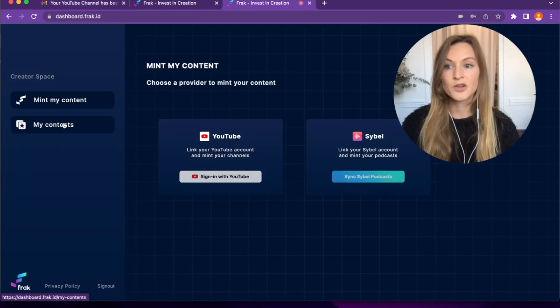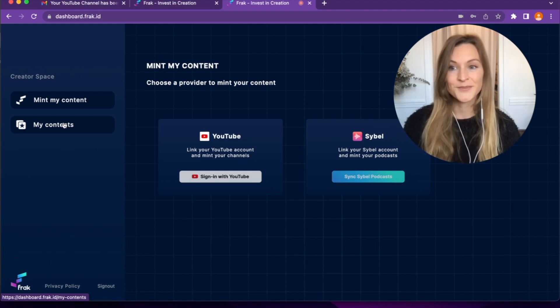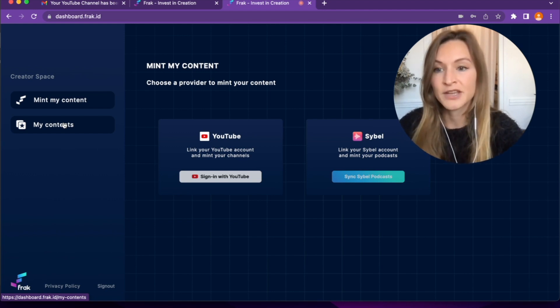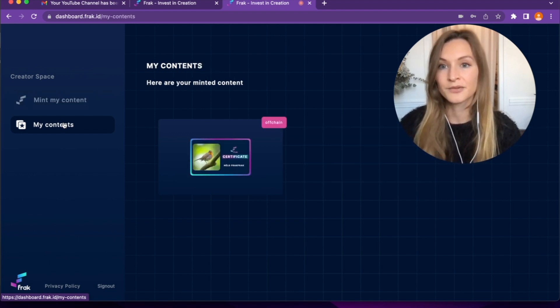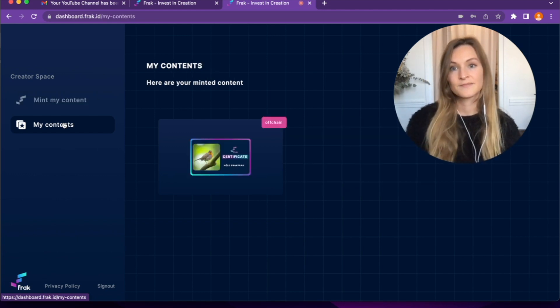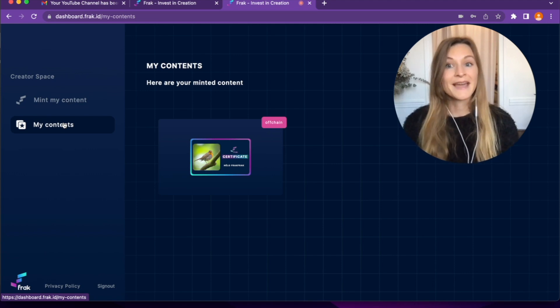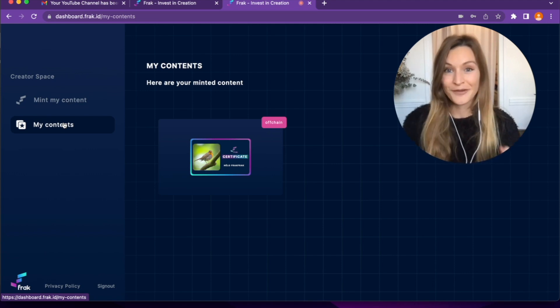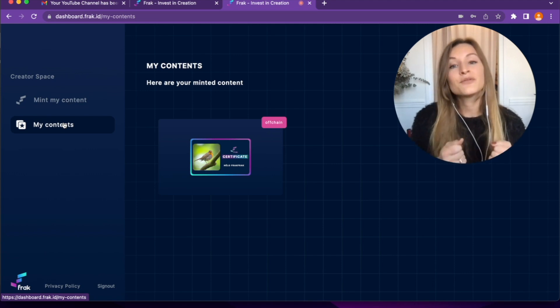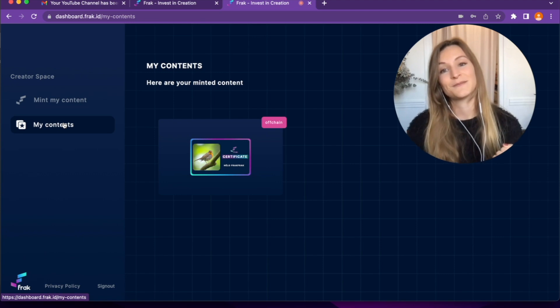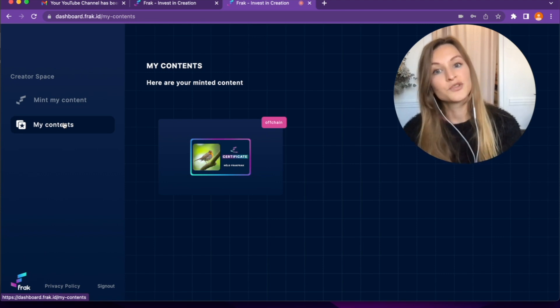Now you can go back to your Creator Space and find your minted channel in My Contents. As I minted my content, I can start earning Fracs for every minute played on my YouTube channel.